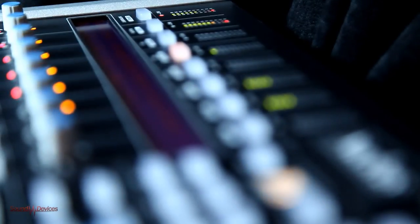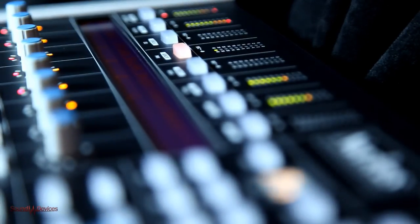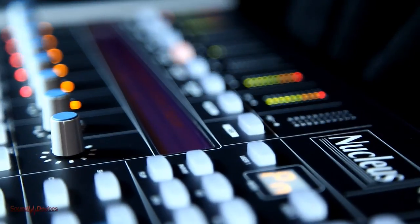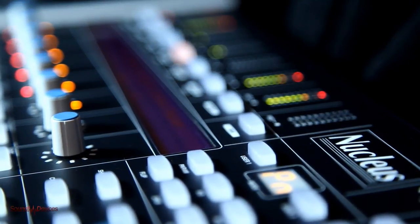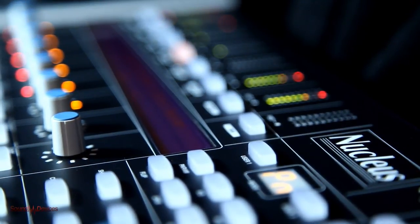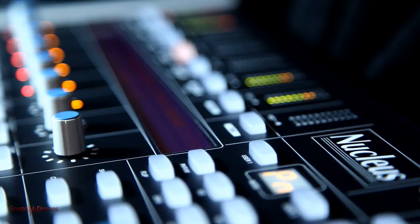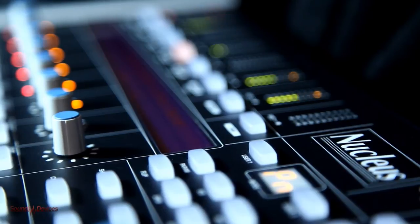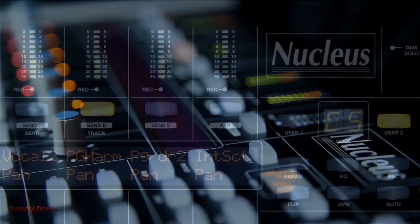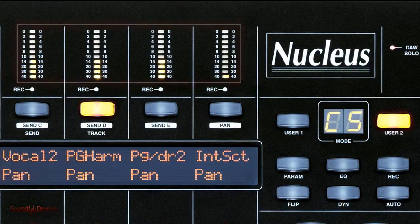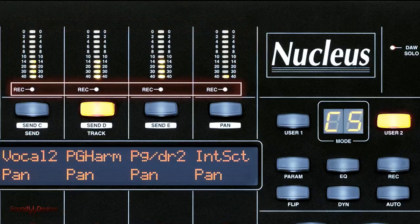Another feature of the Nucleus seldom seen on any Mackie protocol based control surface is dedicated channel metering. On other controllers, metering is generally shown on the LCD, if at all. Each channel of the Nucleus includes a 10 segment peak meter as well as a record arm status light.